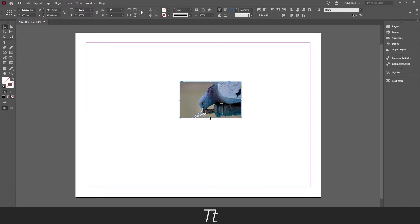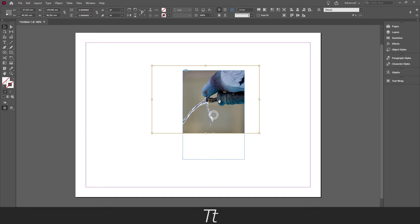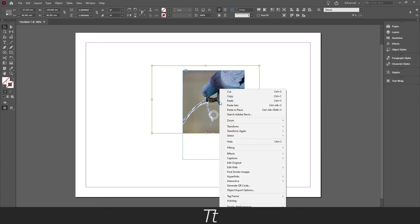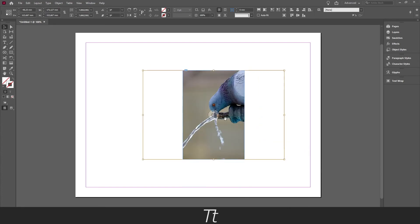Also if you want to make the image taller for an example, if we just make it taller right here and we can see that the image is stopping right here, we can also make it fit through the image frame by just clicking on the image, right click, and choose fitting, fill frame proportionally. And as you can see the image is now fitting to the image frame.